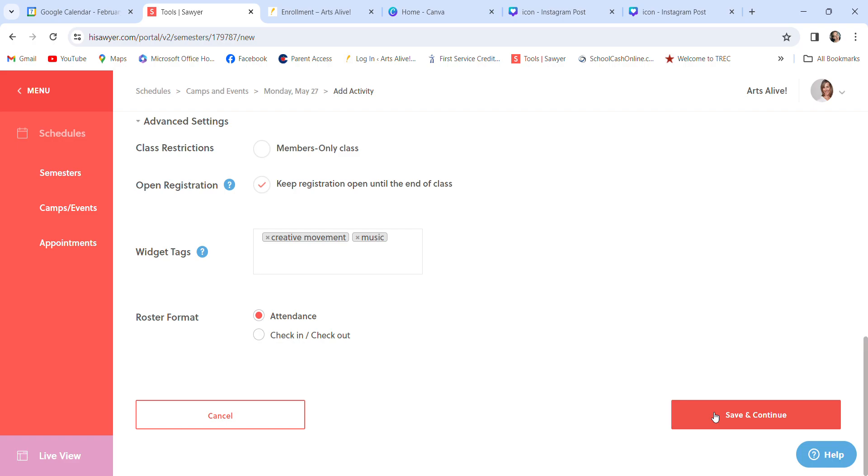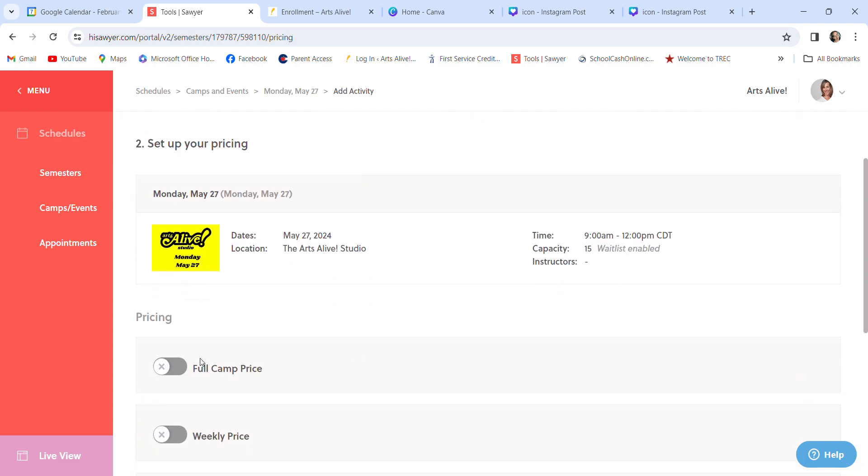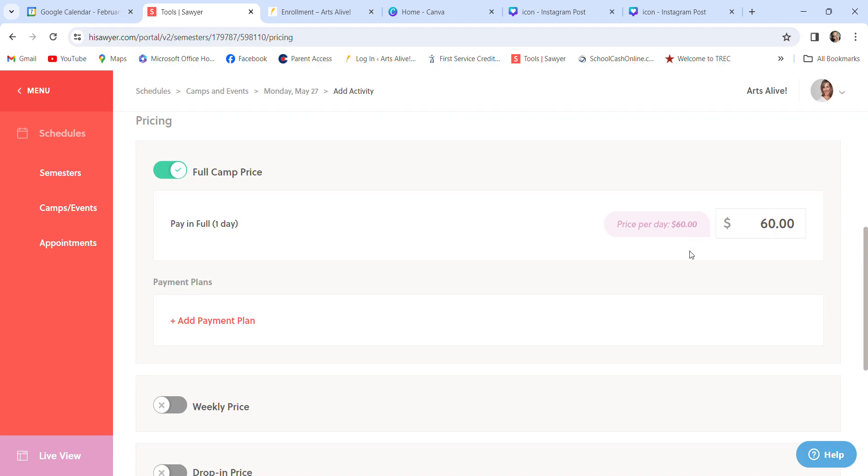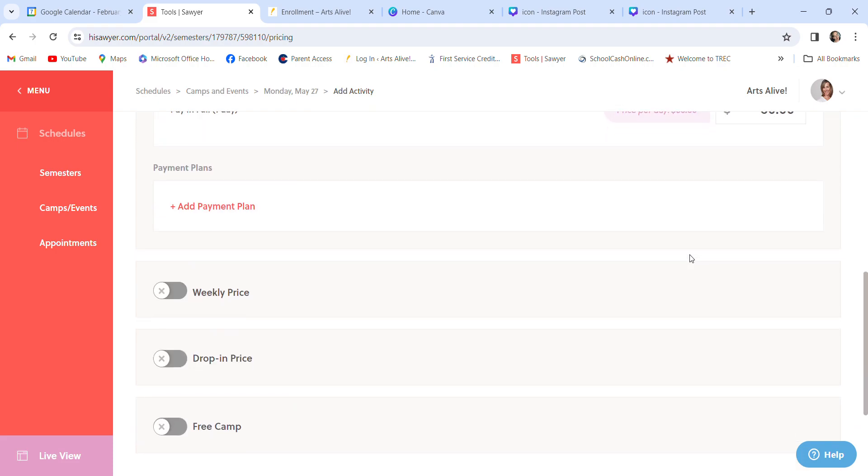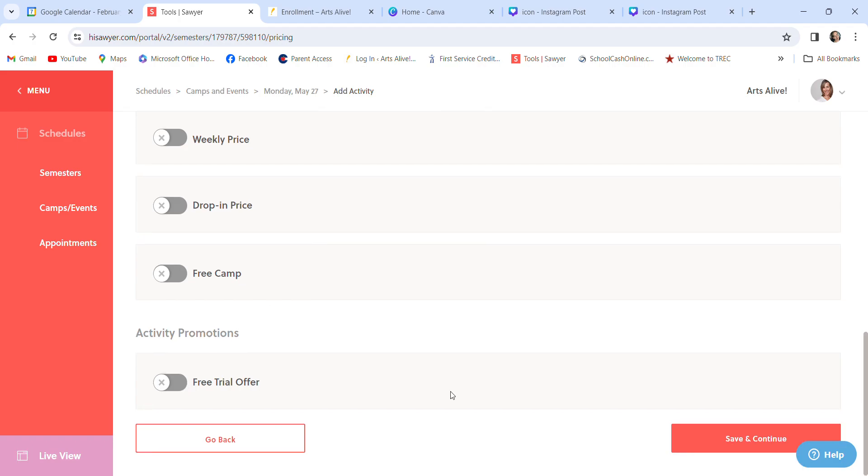Save and continue. At any time, you can get out of here, and you would just save and go through the steps. Full camp price. Right now, our camp prices are 60. If it was a semester, and say this is 240. Right here, price per day, 240. Because it's only one full day, that's why it says that. I'll go back and show what it looks like for a semester. So, the camp price per day is 60. When we do a weekly camp, there's all different kinds of options. I don't do drop-in price since it's only a one-day. Not doing any of these. Save and continue.